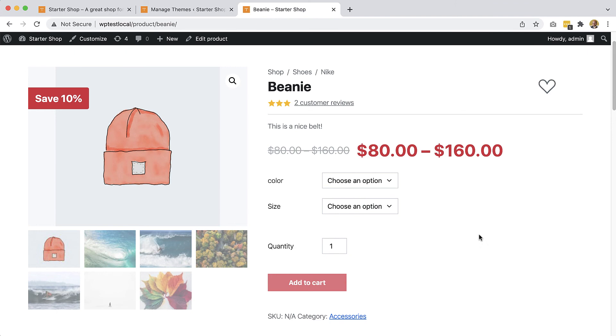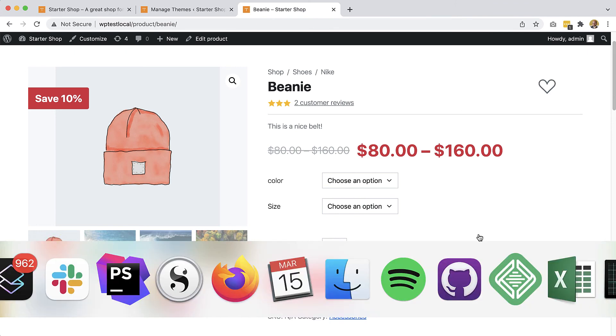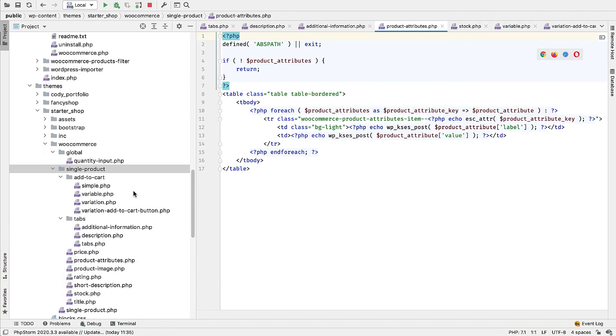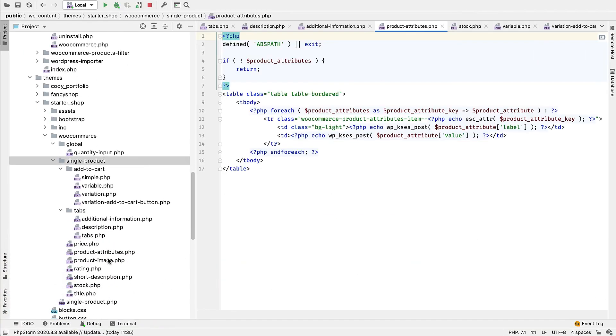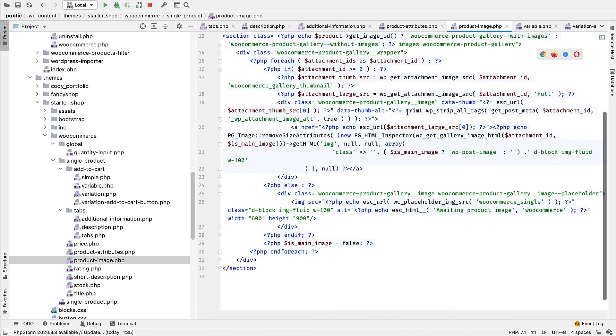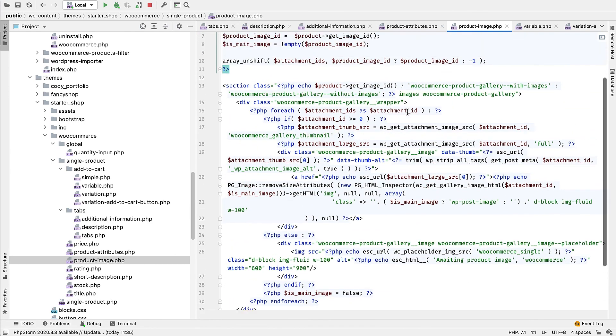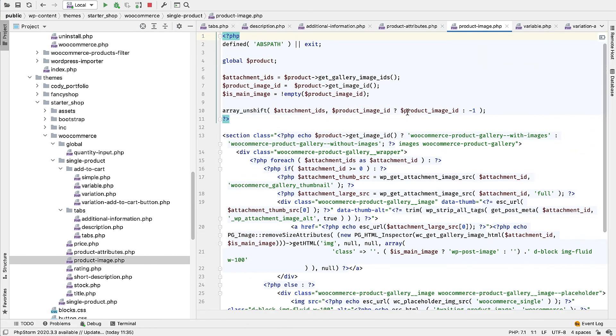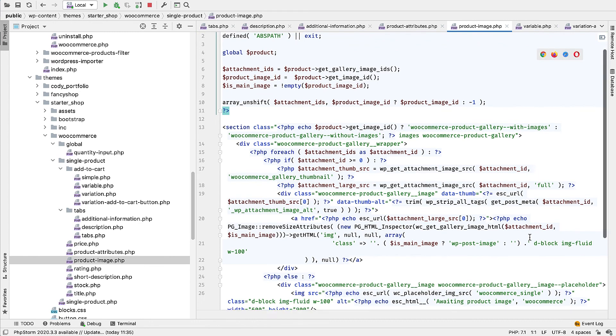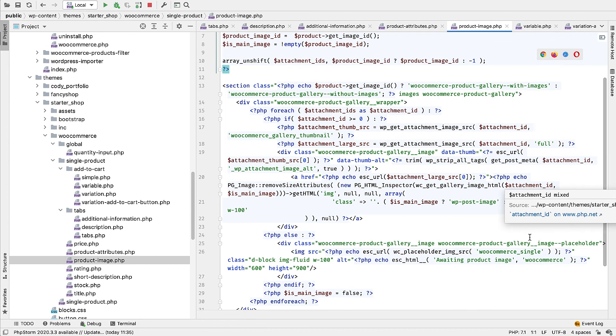And if we take a sneak peek behind the scenes, the product image, it's not that nice, right? It's going through all these images and taking care of passing correct attributes so that the classes and attributes that we need to implement our layout are passed correctly to WooCommerce.